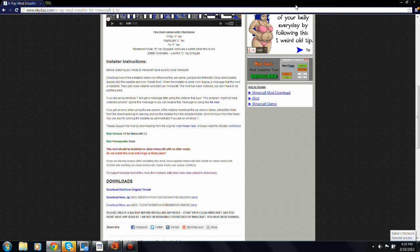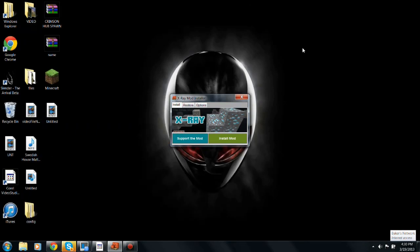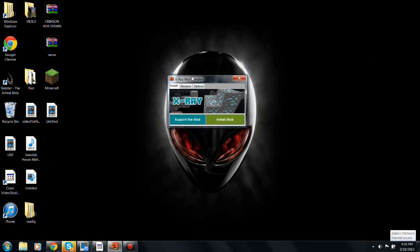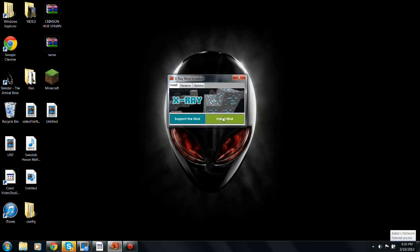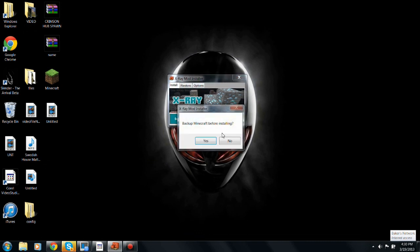So after you're done downloading that, open it up and install the mod.